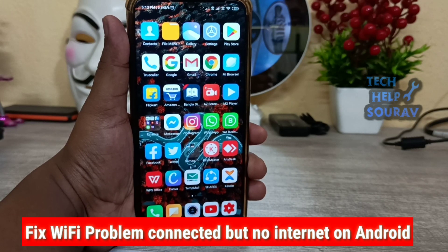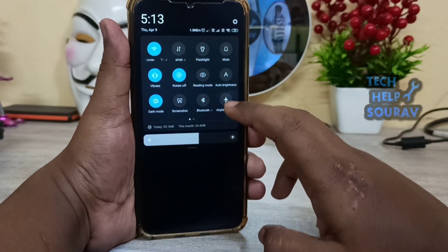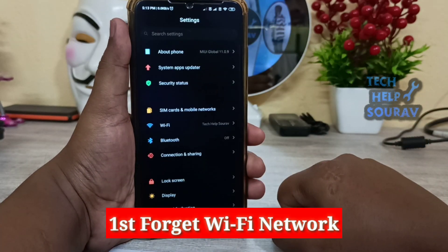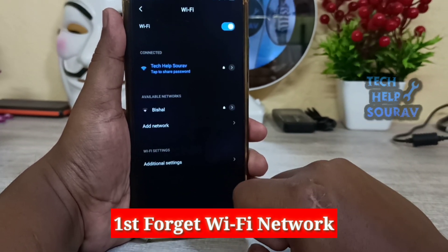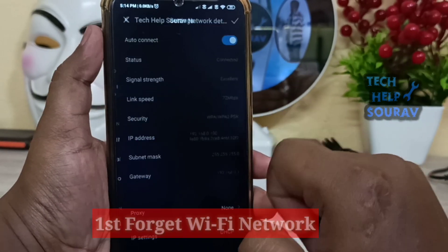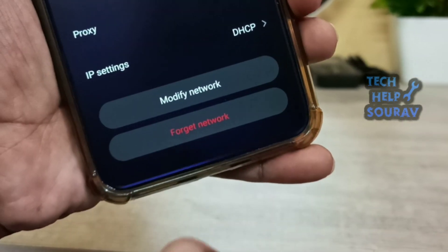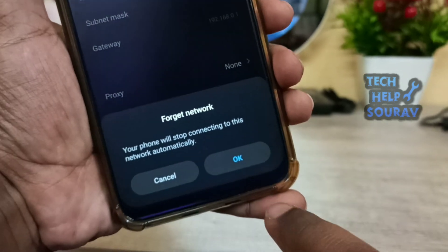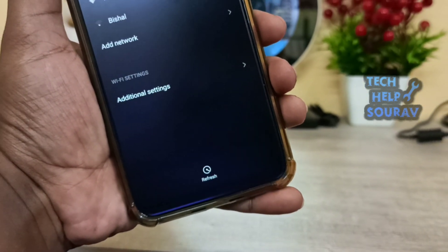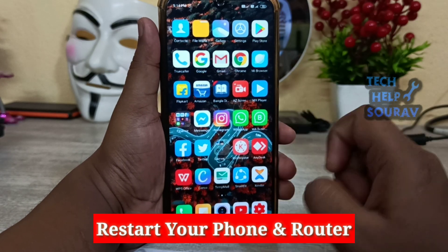Hey guys, welcome to my channel Tech Help Shorab. I am Shorab Jato. Today I am going to show you how to fix the Wi-Fi problem 'connected but no internet' on Android. First, forget the Wi-Fi network, then restore your phone and router.